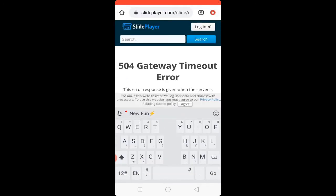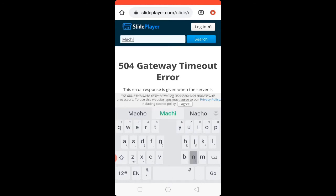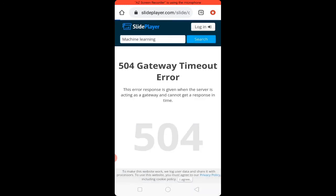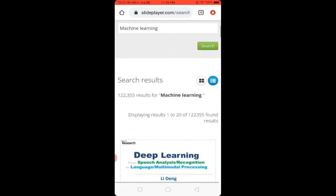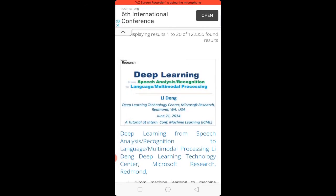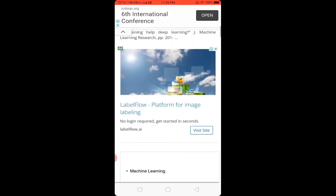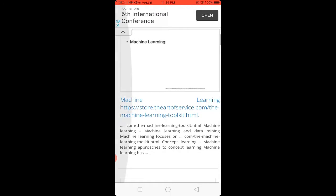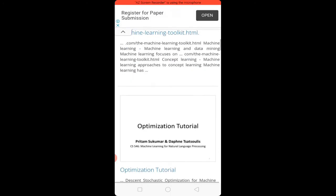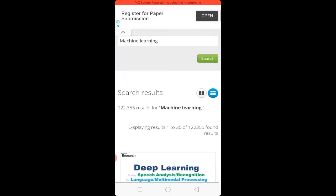In the search box, type your topic. For example, I will type 'machine learning'. Click on the search button. Scroll down and you will find several PPTs available. Select the one you desire.